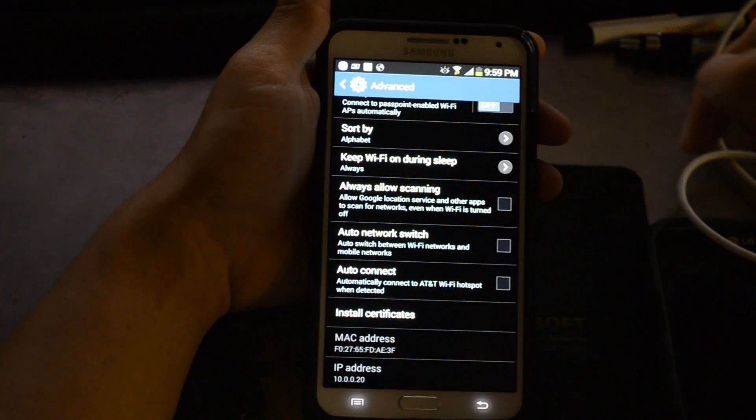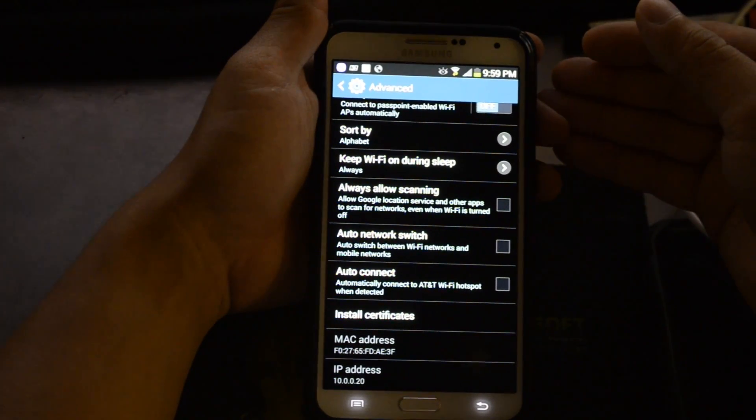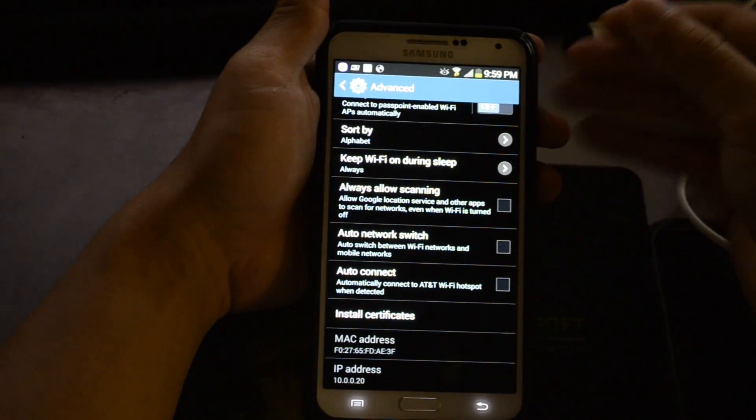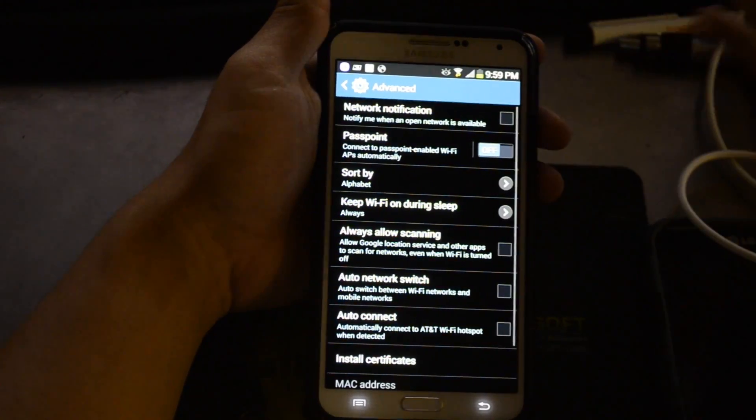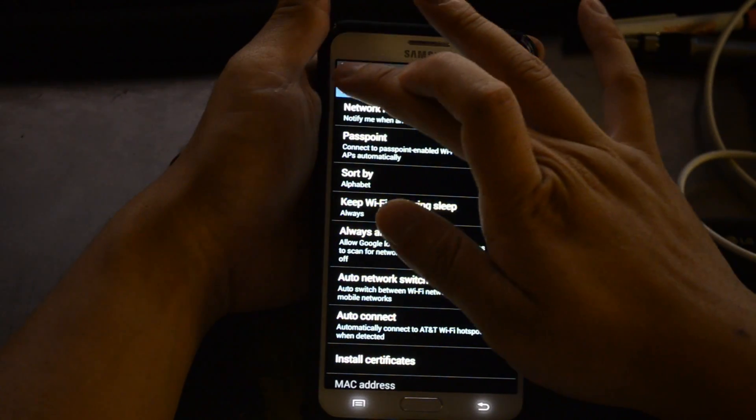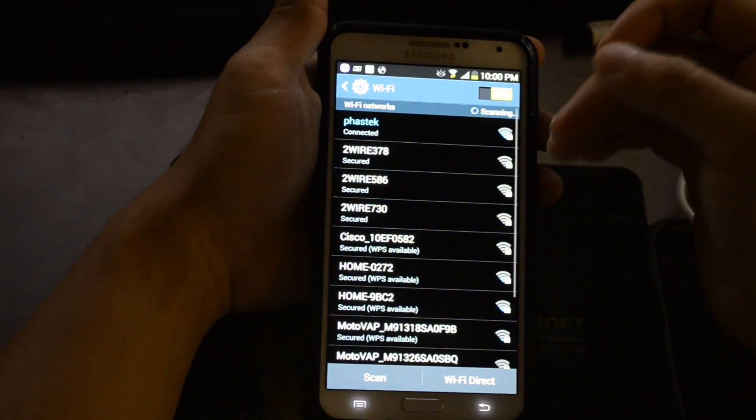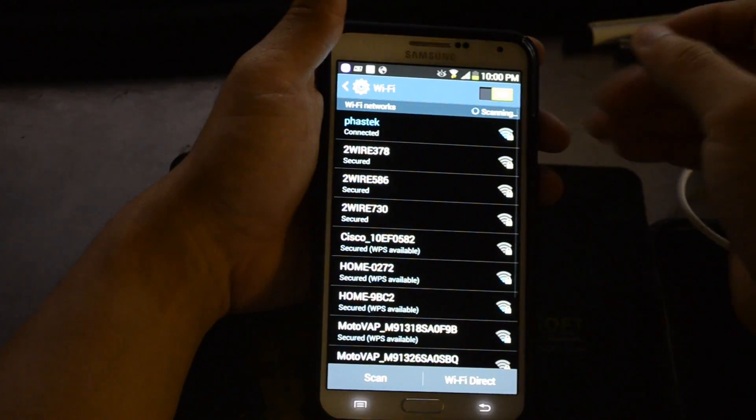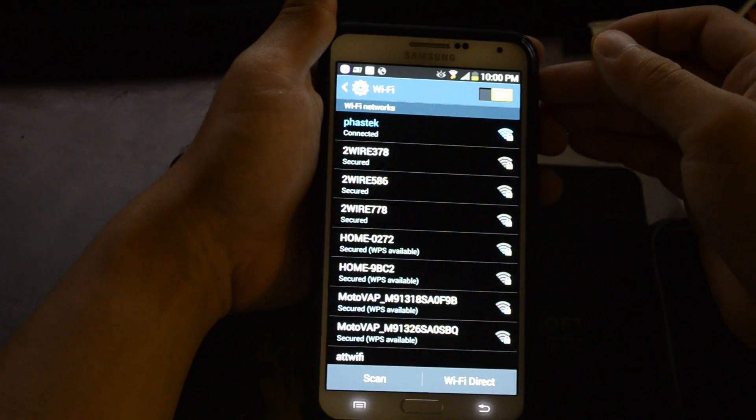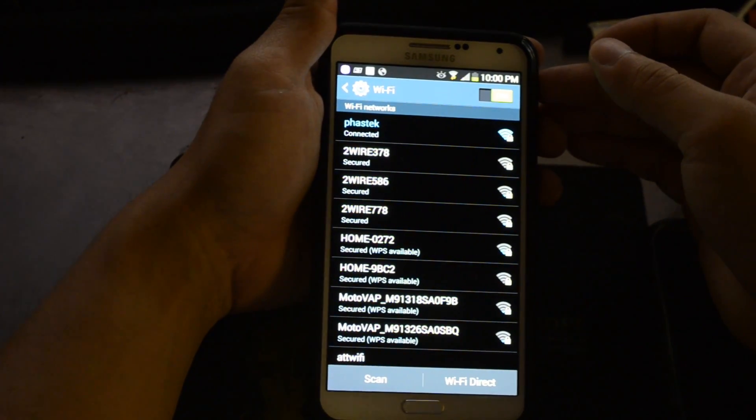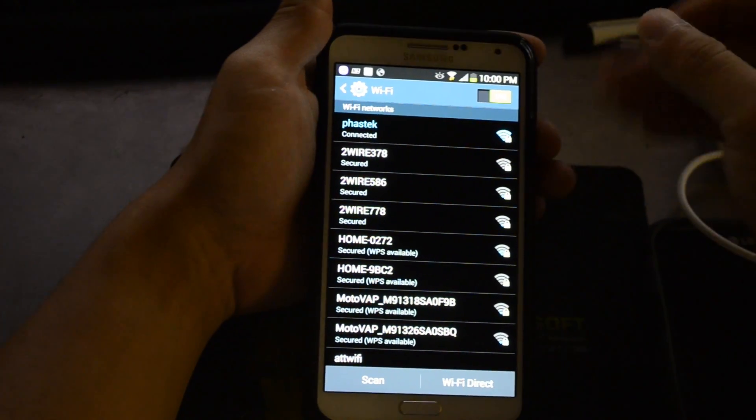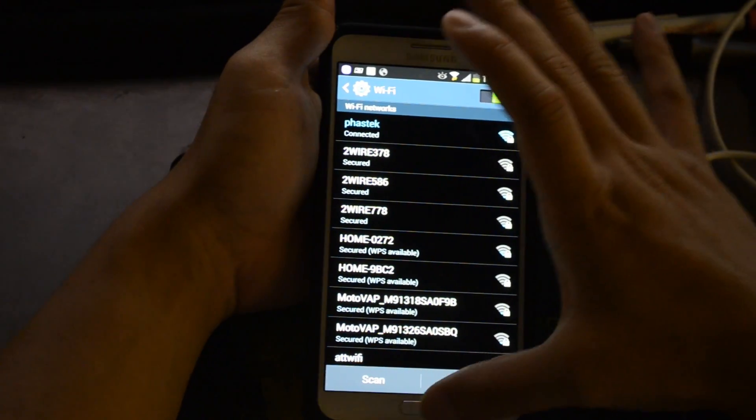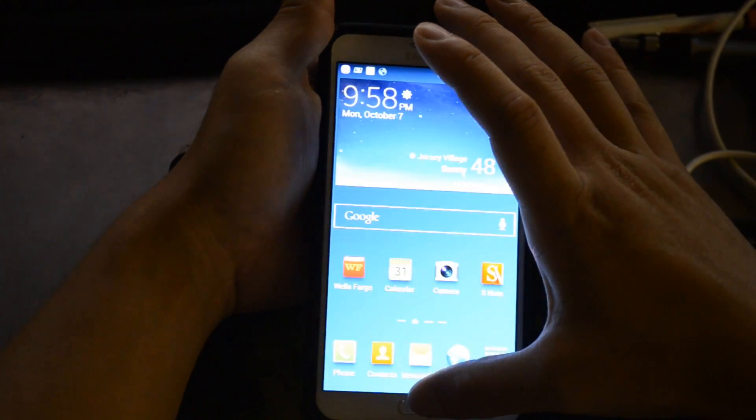And then auto connect - only connect to AT&T WiFi hotspots when detected. Usually when I'm out in public, I wind up being on the outskirts of free WiFi networks, so my data never works. I'm going to disable that too. Check those out.